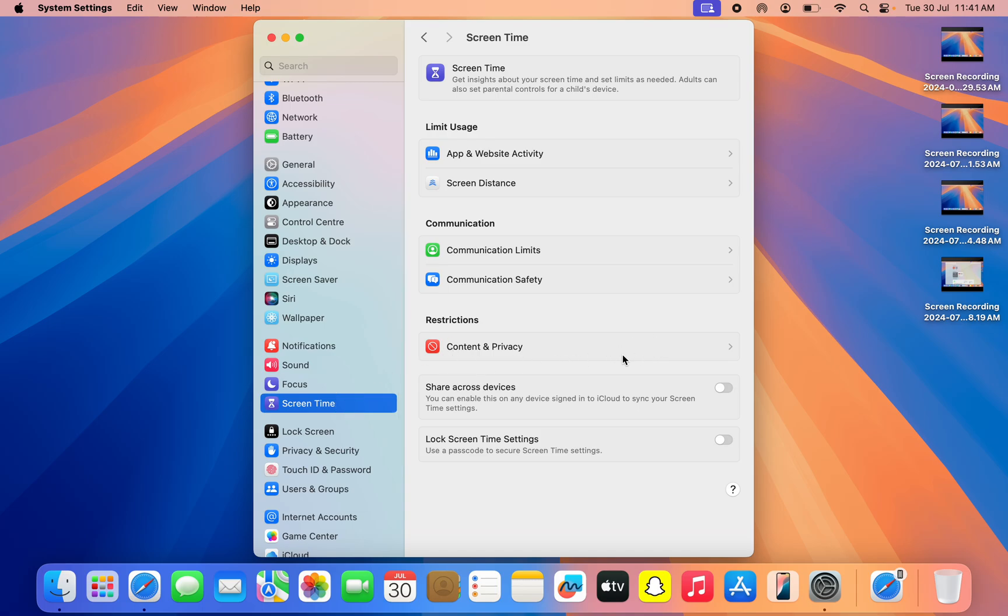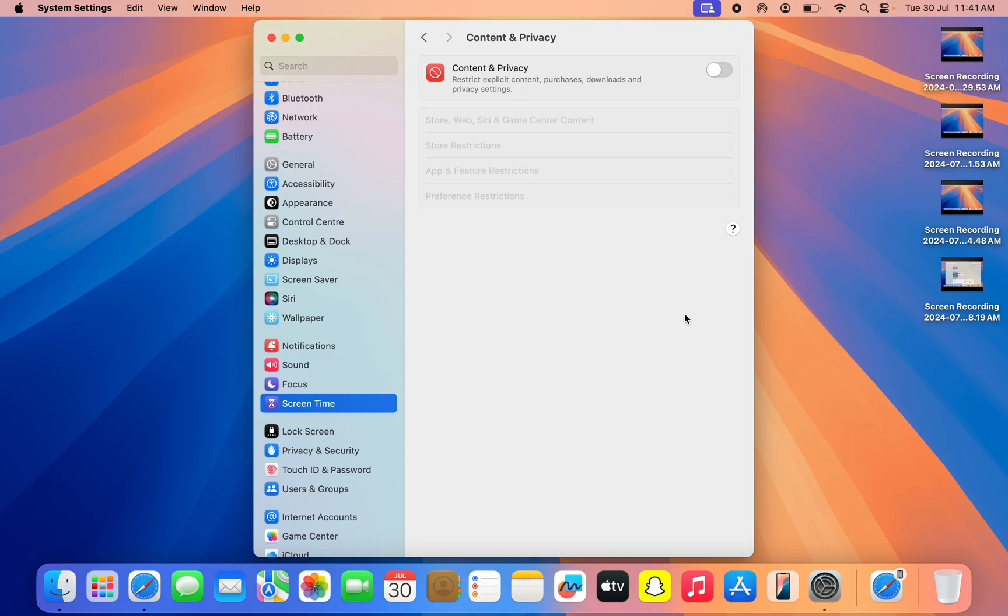Once you click on Screen Time, click on Content and Privacy. Once you click on Content and Privacy, you need to enable it. Once you enable Content and Privacy, you need to click on Store, Web, iTunes, and Game Center Content.